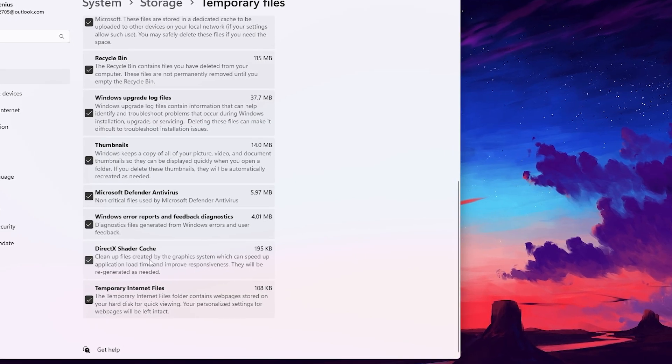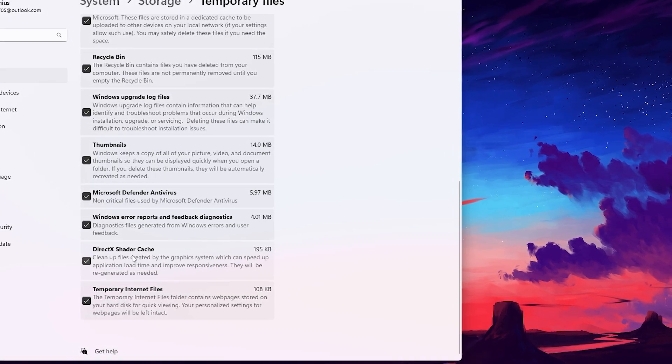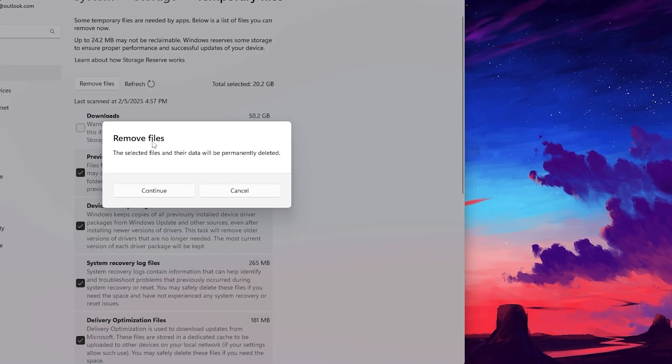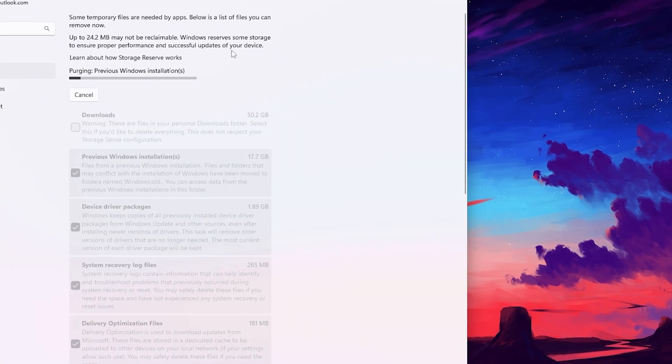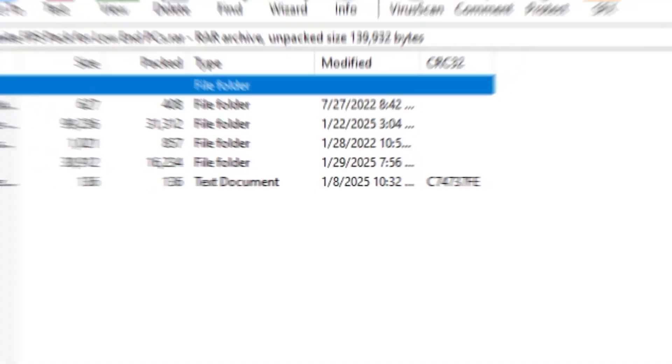We need to regenerate DirectX 12 in order to improve your FPS. After that, go for the remove files option, hit continue, and remove these files on your PC.